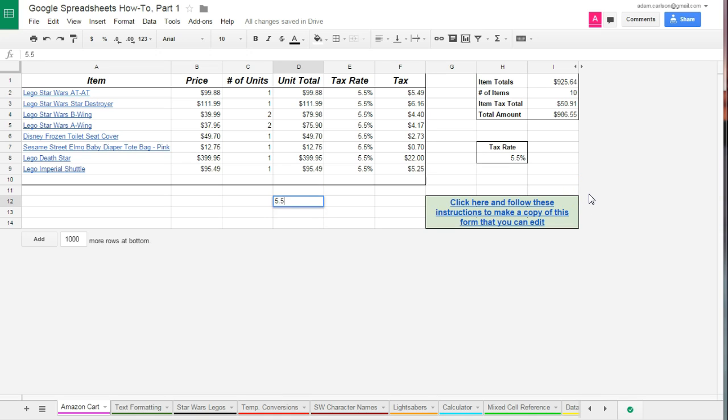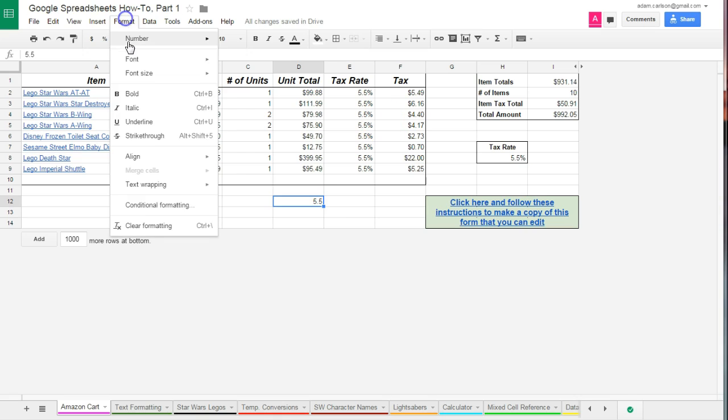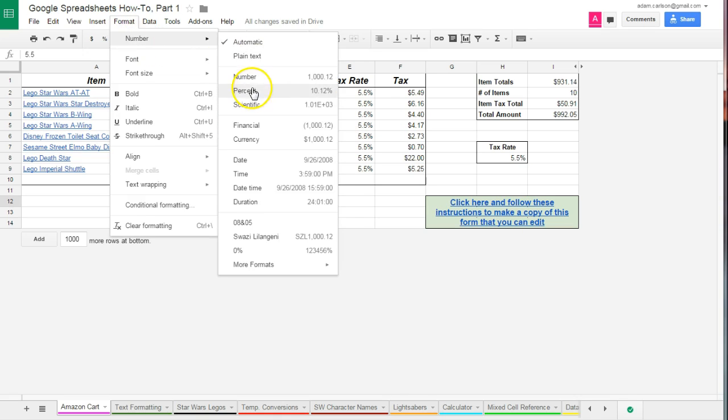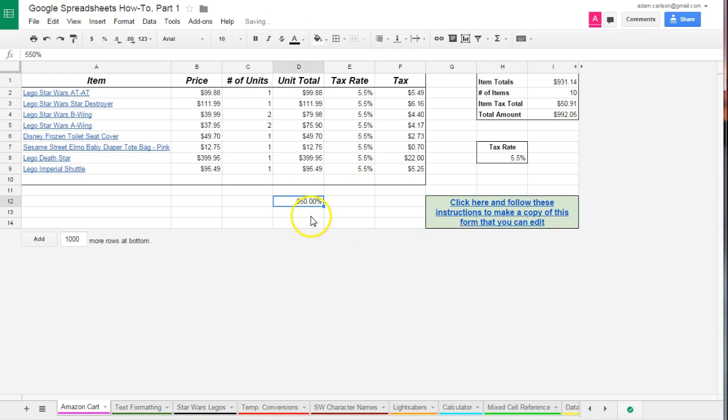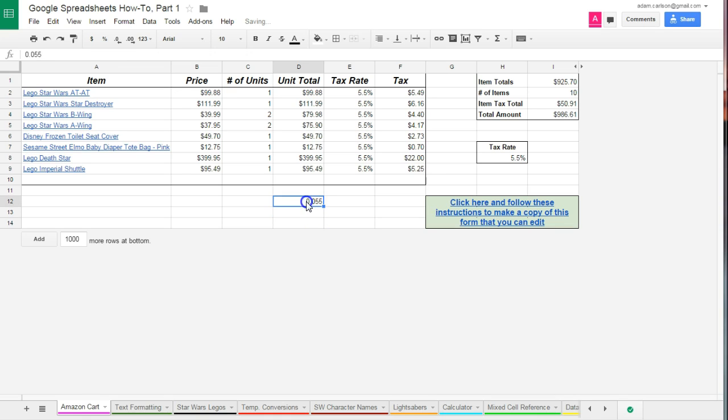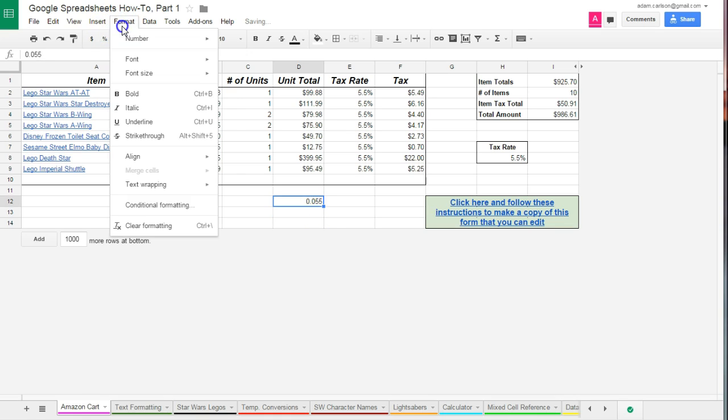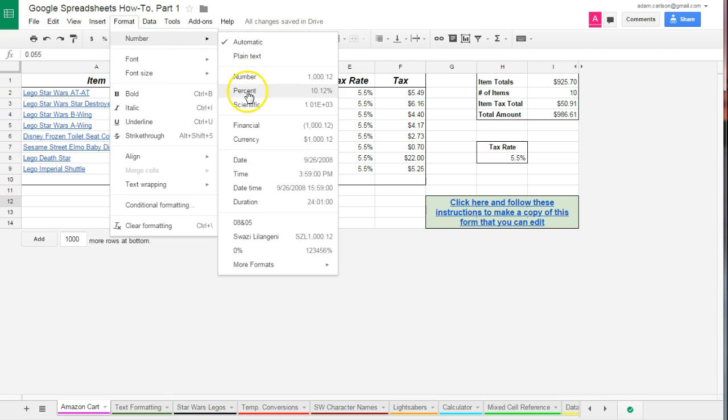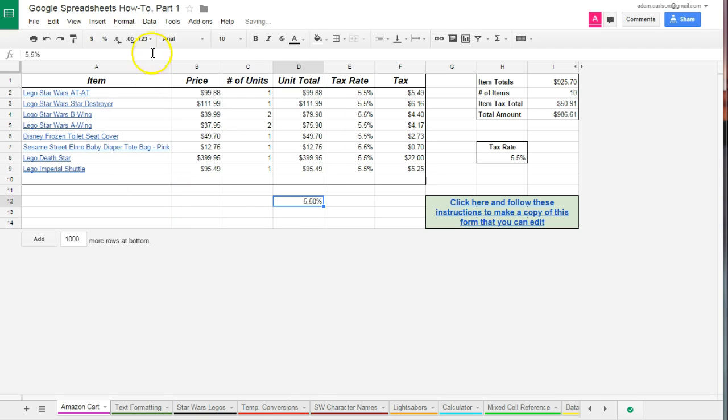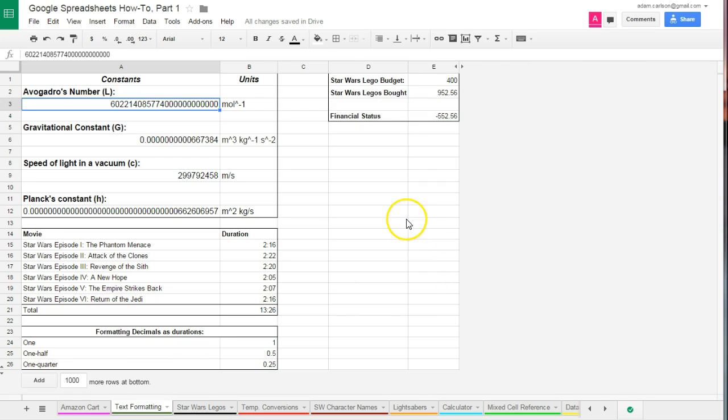One thing to be aware of, if you just tried to enter the number 5.5, and then go to format and change that to a percentage, you're going to notice that's going to change it to 550%. Obviously, that's not what you were trying to get to. So what you want to make sure you do is you wanted that to be 0.055. When you format it as a percentage, it's essentially going to move the decimal point to the left.